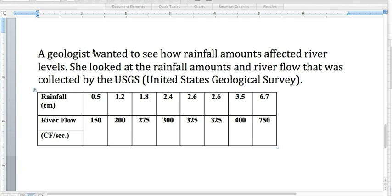The storyline here is that the geologist wants to see how rainfall affected the river levels. When it rains harder and we get more, we get higher river levels, and let's see if that's true. And so she was using data from the USGS, which is the United States Geological Survey.